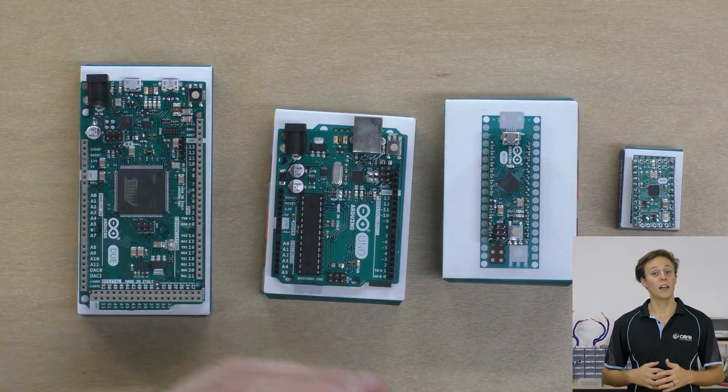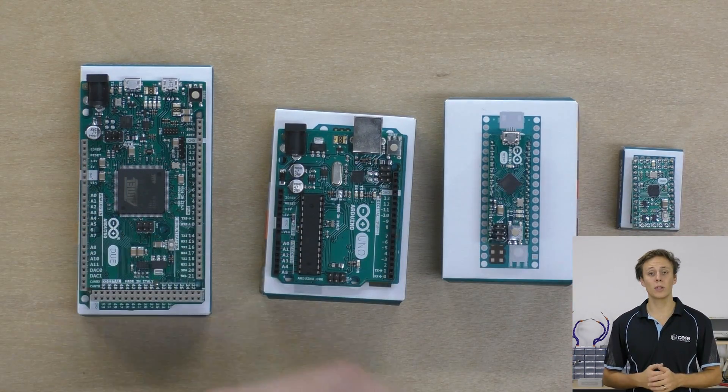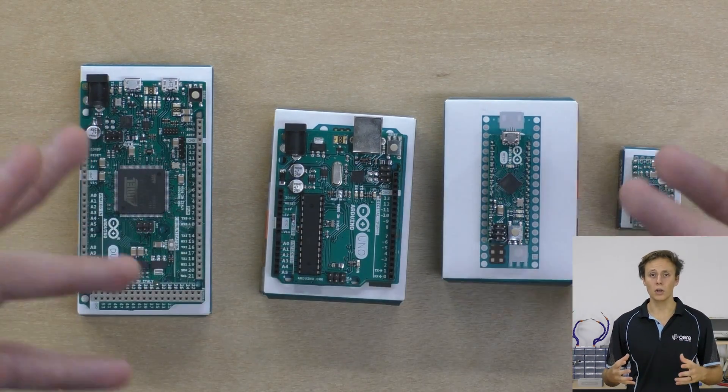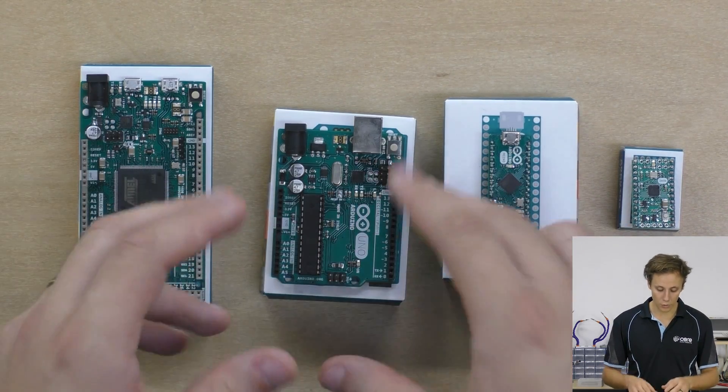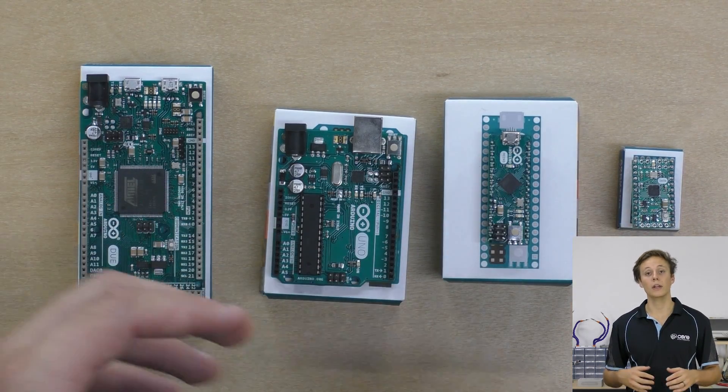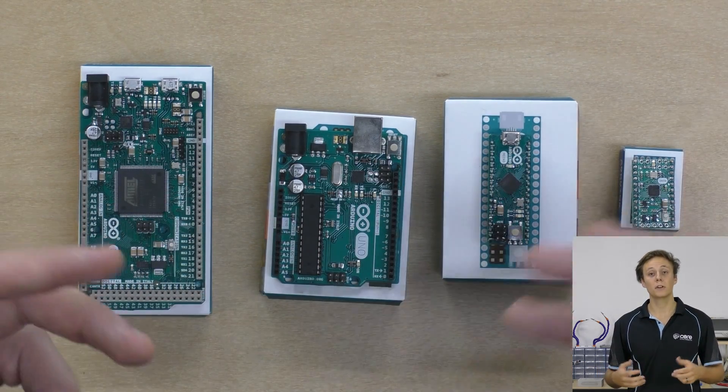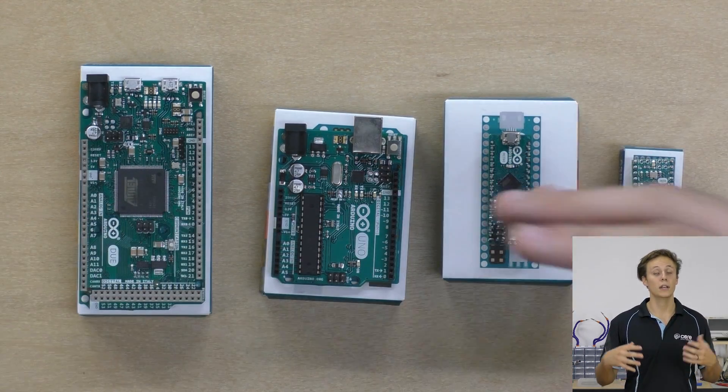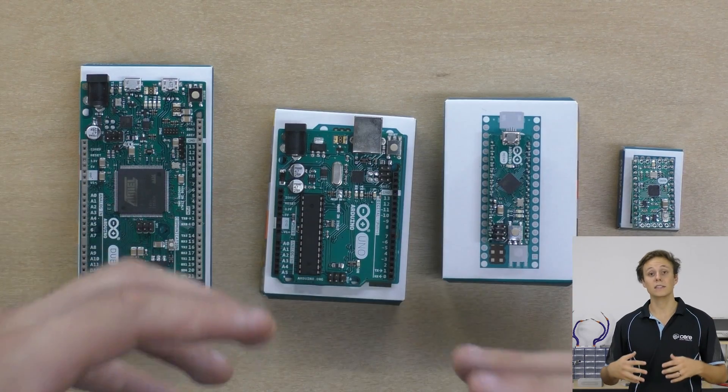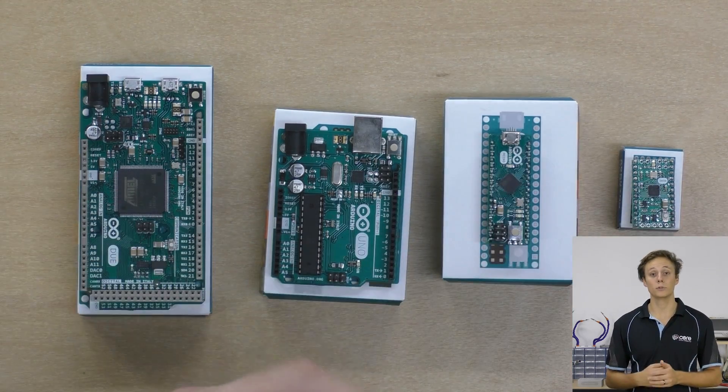In reality, all it needs is the microcontroller, an oscillator, two capacitors, and the correct power supply to be able to run. All of the rest of the circuitry on the Arduino Uno is for extra functionality such as USB connection, the pin headers, and power supply filtering. Now that we know what a microcontroller is, let's take a look at how a microcontroller works with the Arduino system.